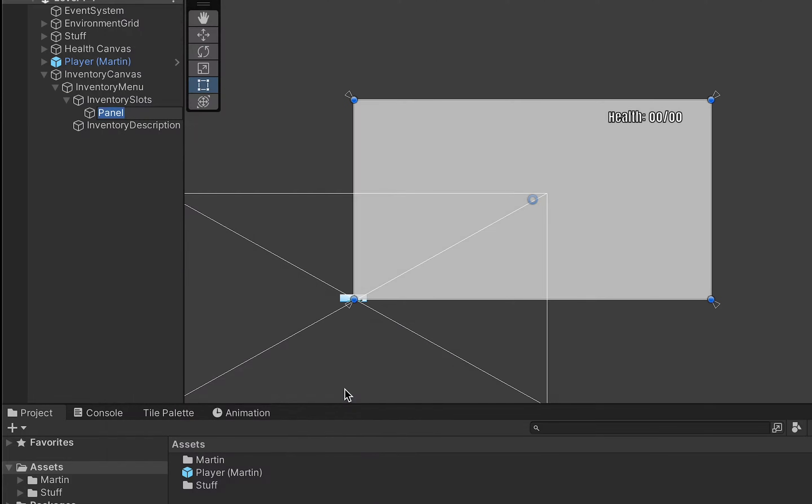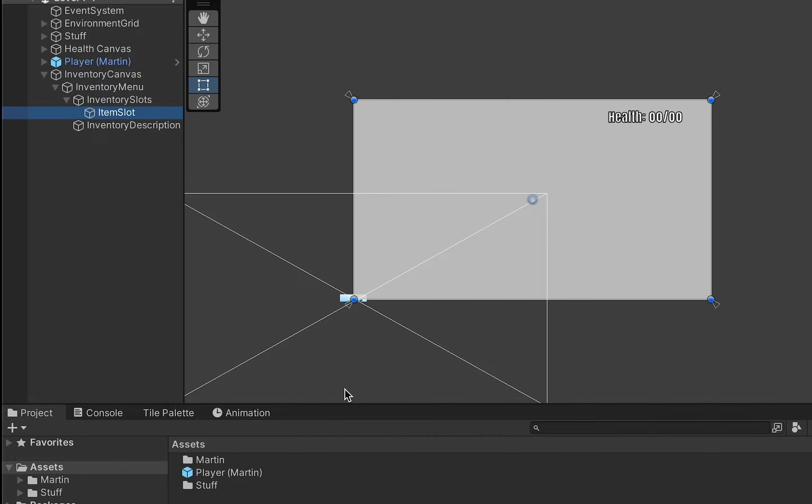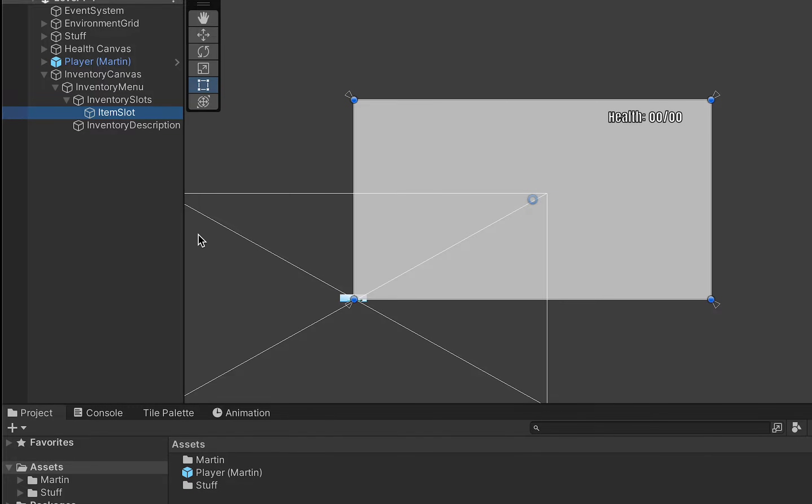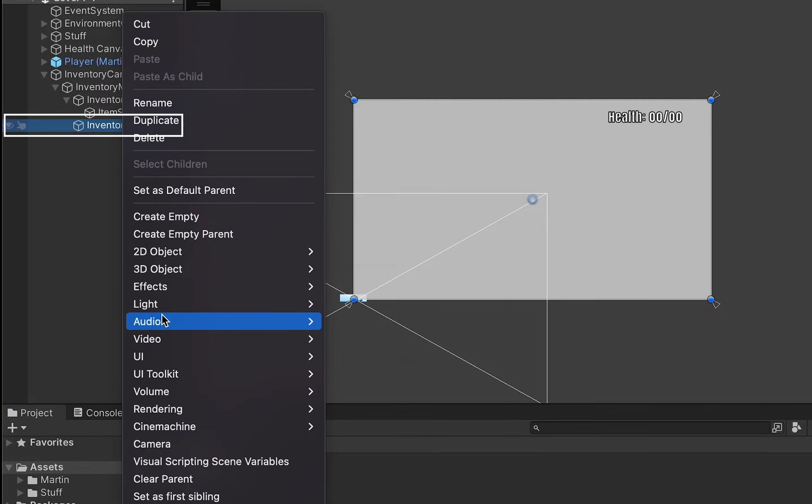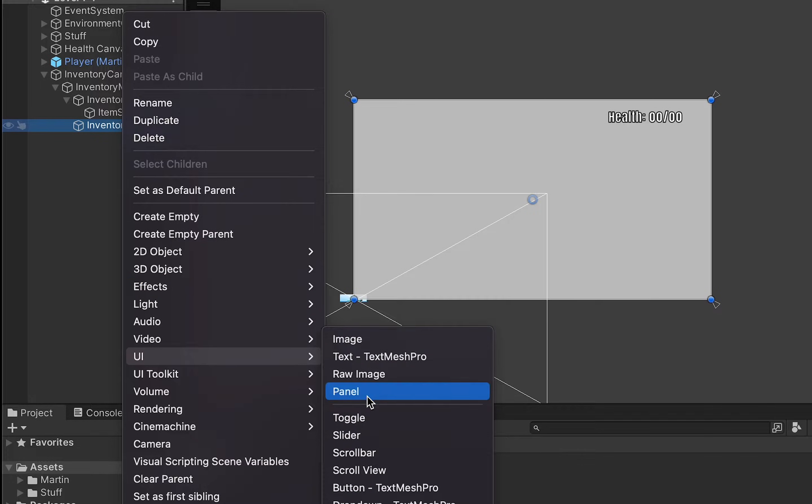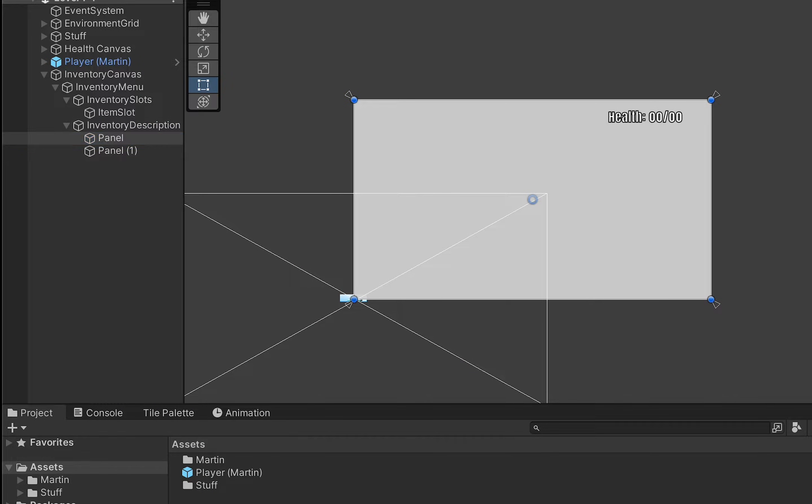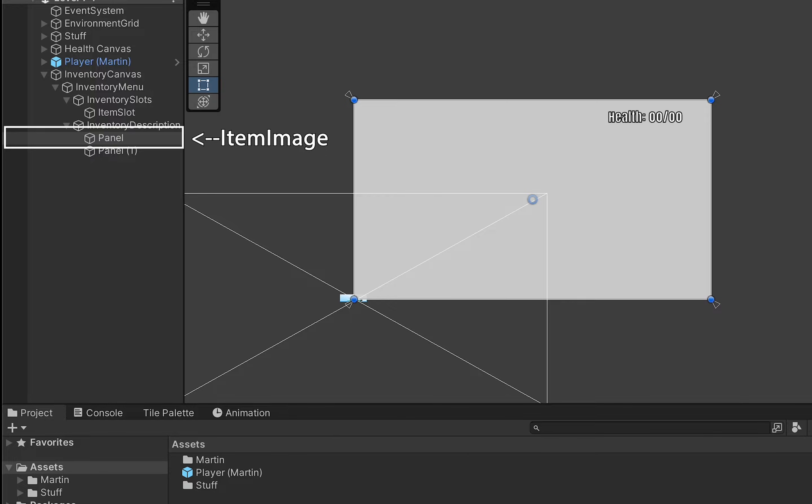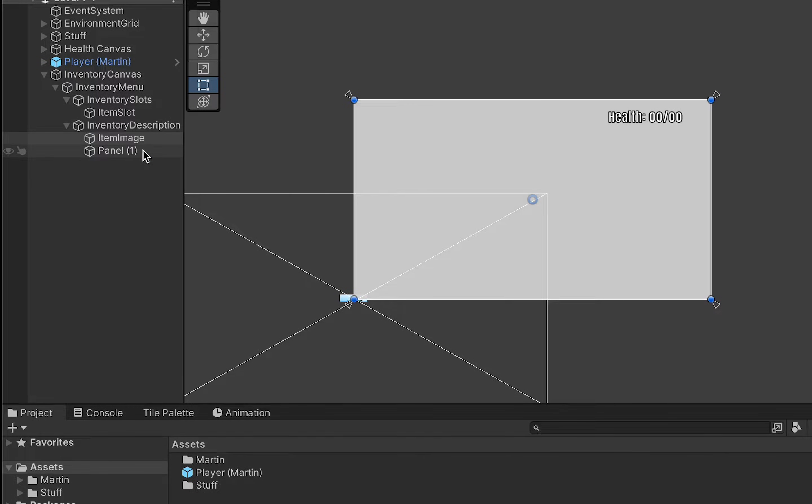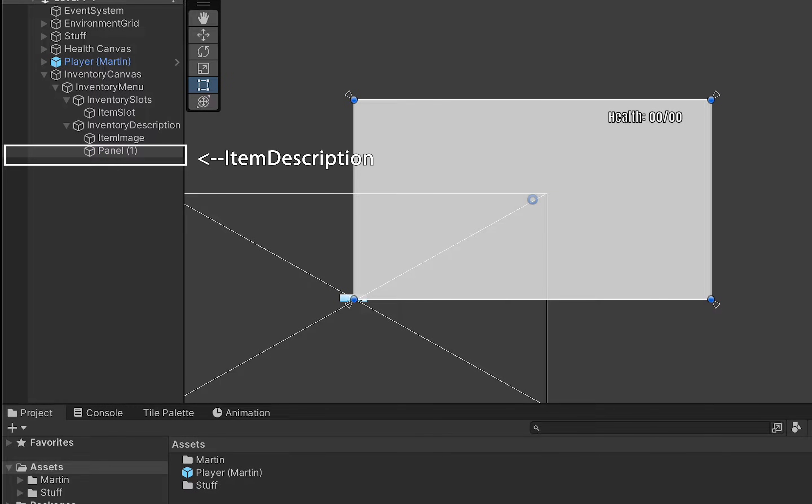Now within each of these there are going to be even more subsets so for example our inventory slots will have items for the actual slots themselves. So again we'll create yet another panel I'm going to call this one item slot. Now we will actually turn that into a prefab and later make many copies of them so for now we can just leave it right there. And in our inventory description we're going to need two panels.